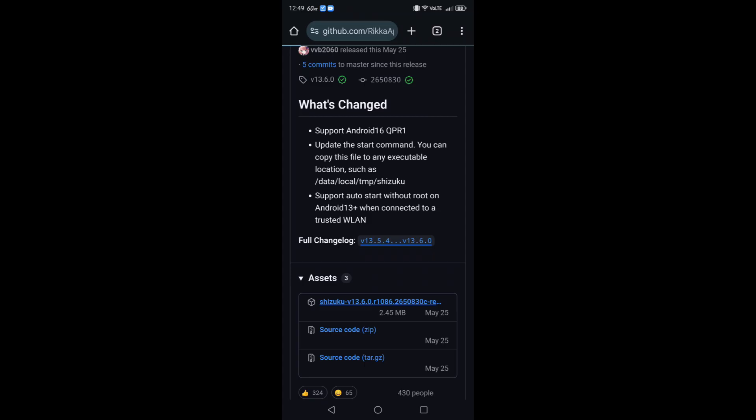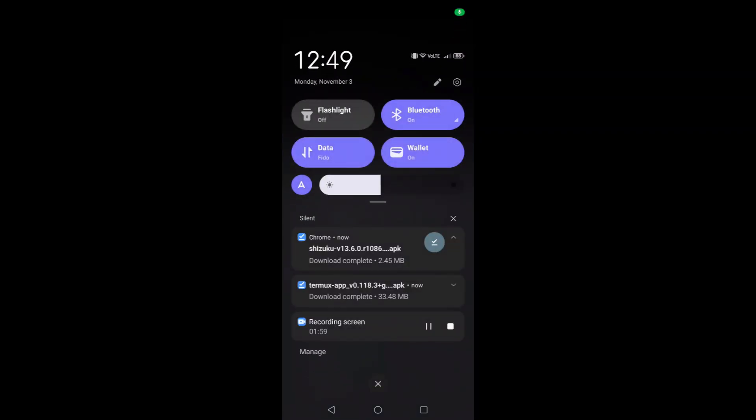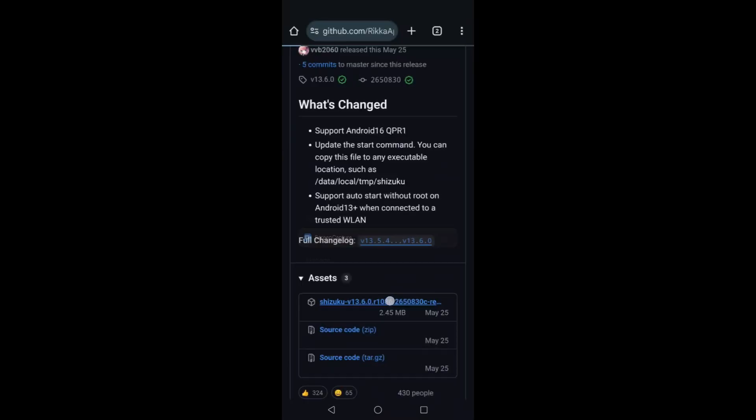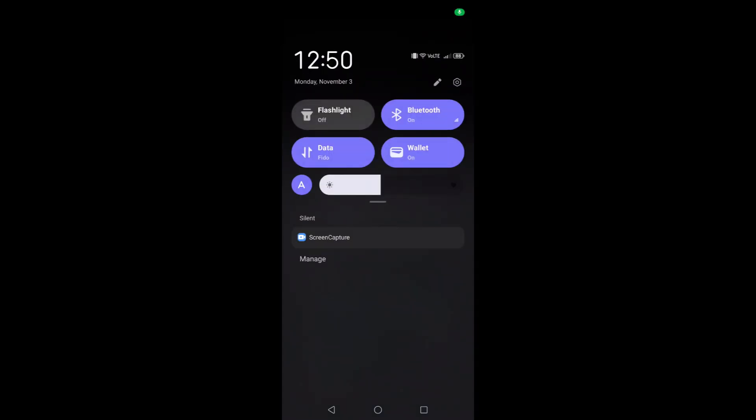You're going to be able to use what are called shell commands with ADB. Very easy, I'm going to tell you everything you need to know. Now on your device, I'm going to let you know Poco phones might have issues with this. They even say this in the Shizuku readme file.